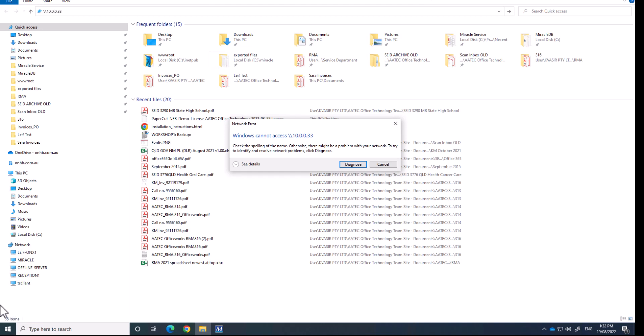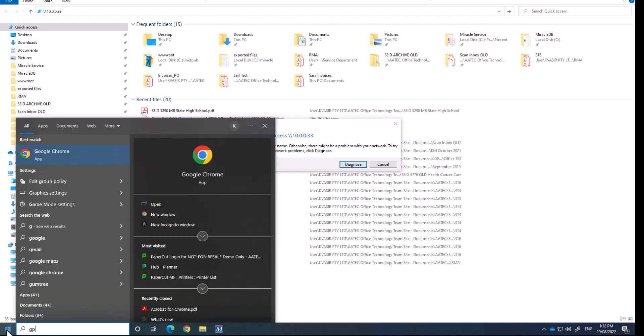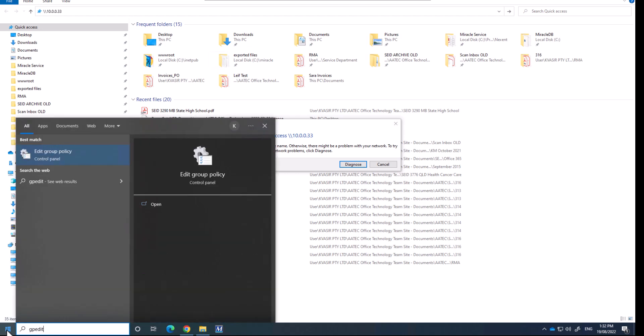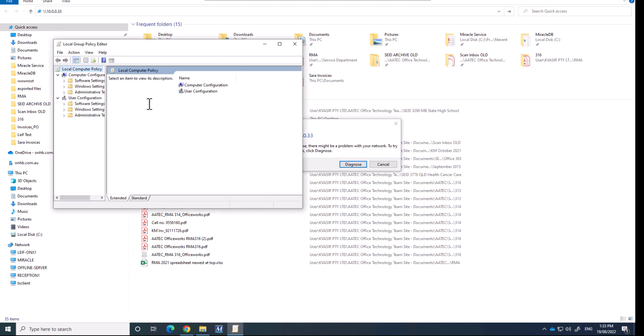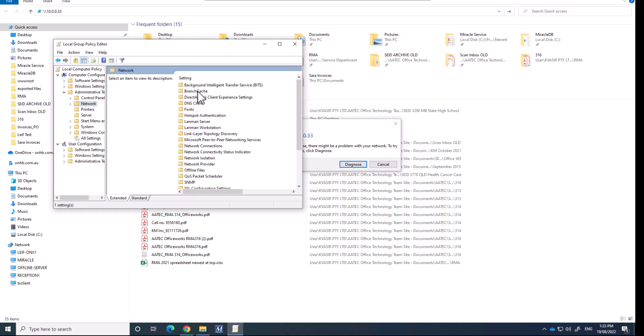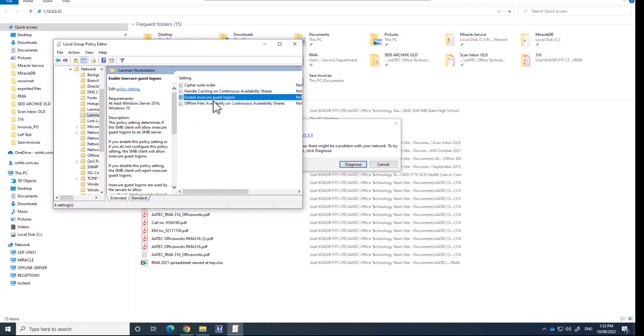So we're going to go to start and we're going to go gpedit to bring up the group policy edit box. We're going to go into administrative templates, we're going to go into network, we're going to go into Lanman workstation, and where it says enable insecure guest logons.